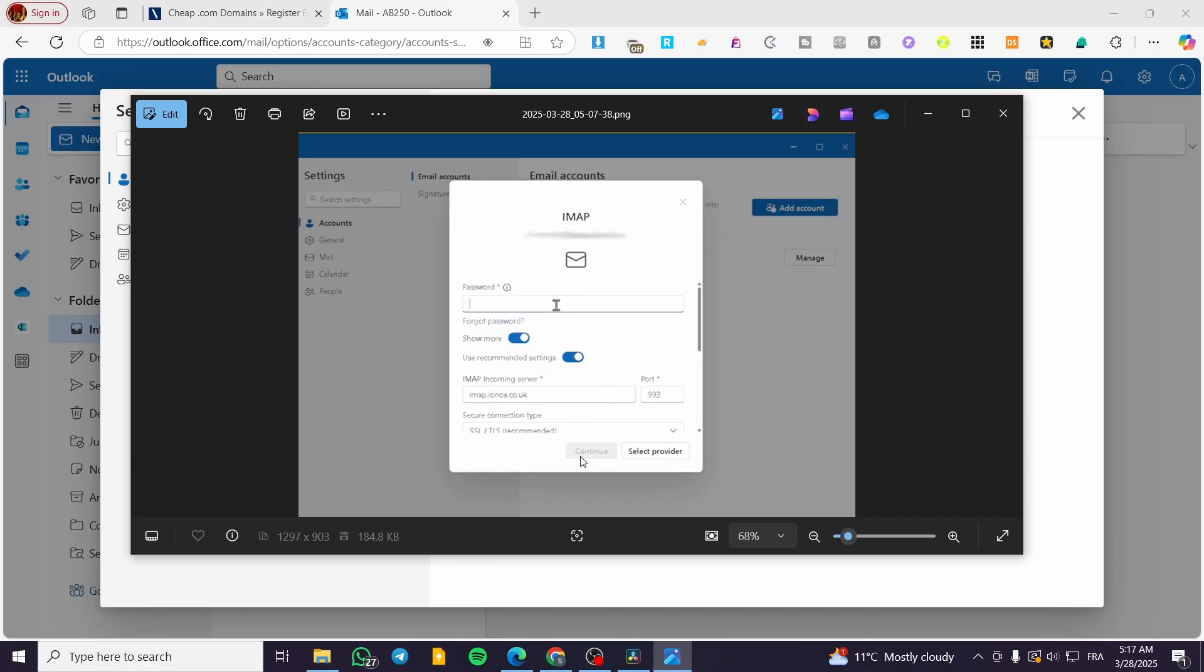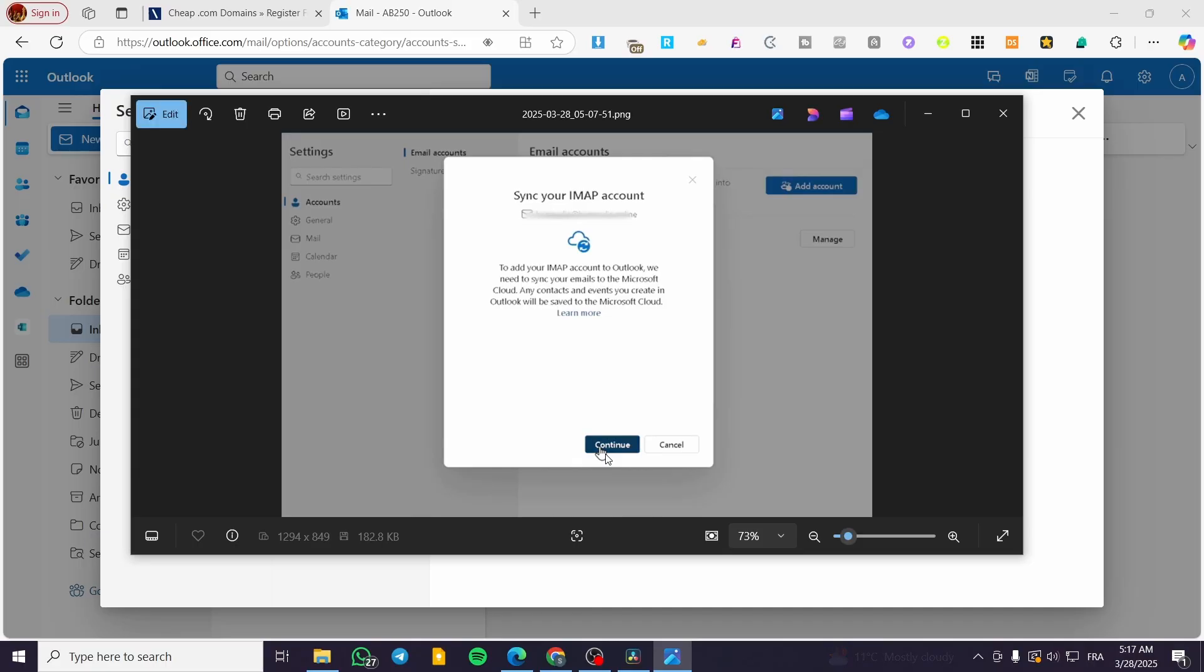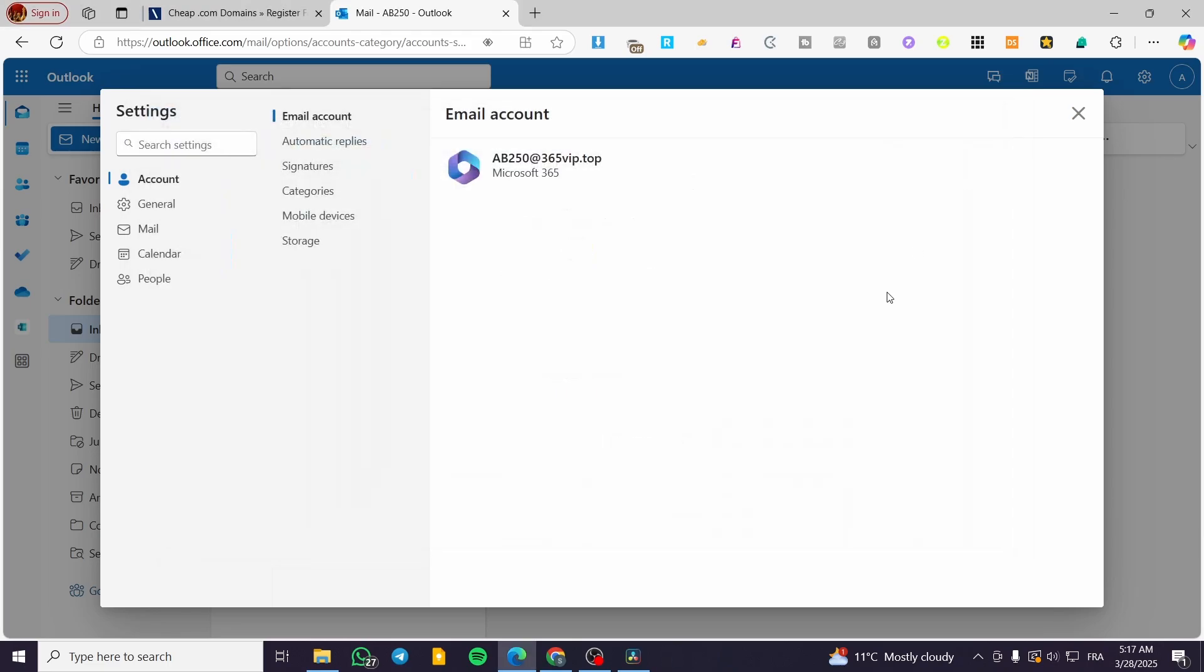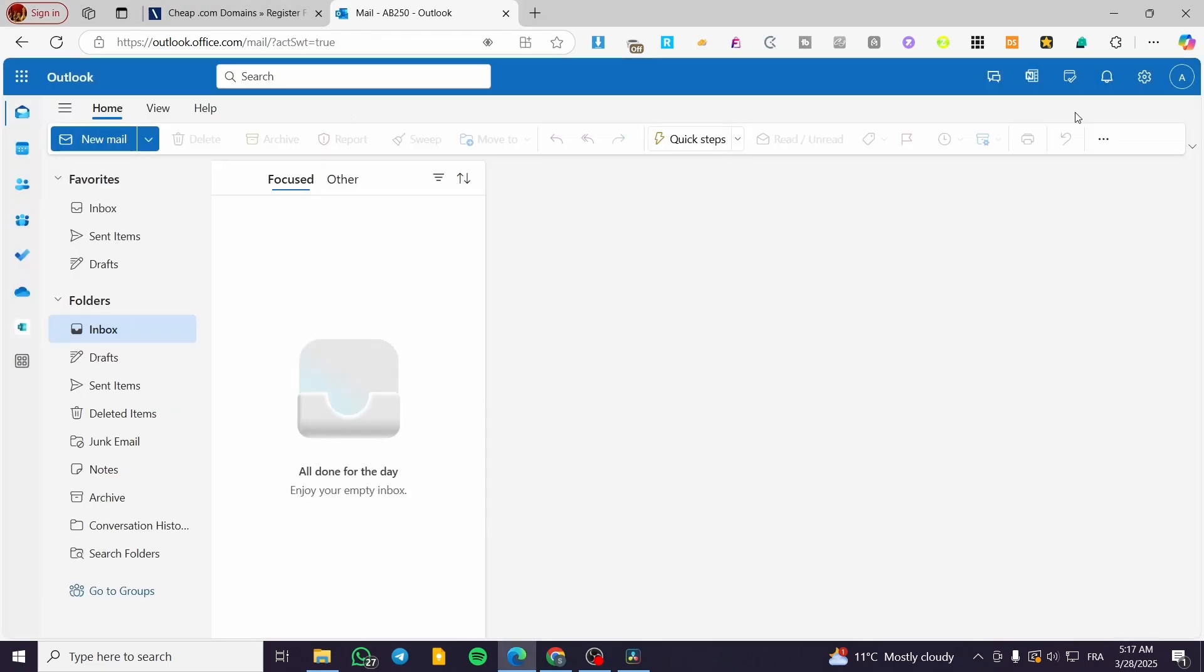Once you have done that, you're going to click on continue. You're going to see that it is going to be synchronizing the IONOS account into your Outlook. Click on continue. And then you're going to have, finally and with success, allowed the synchronization of the email from IONOS to your Outlook. And this is how simple it is to transfer or add the IONOS email or business email to Outlook.